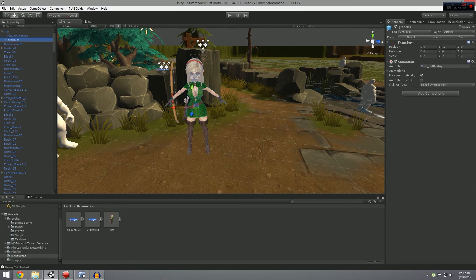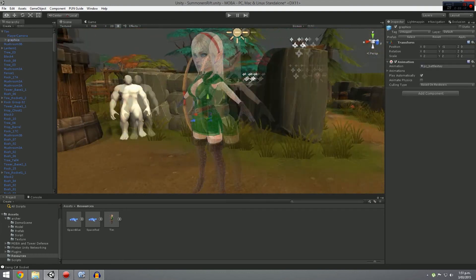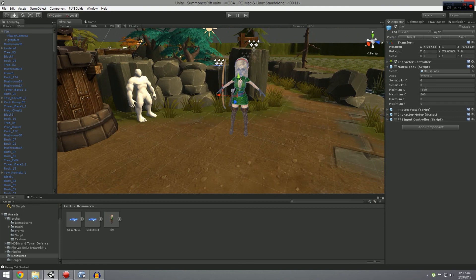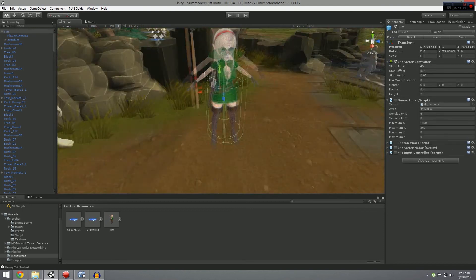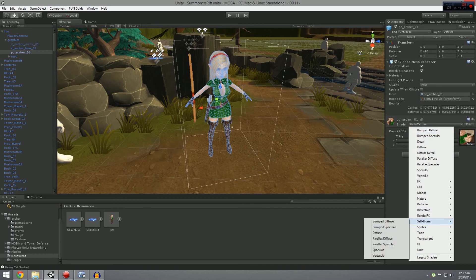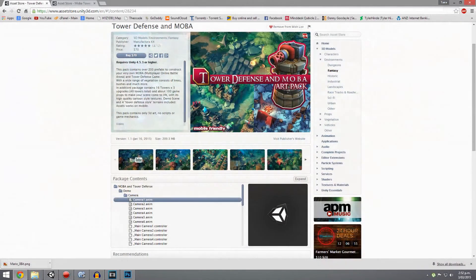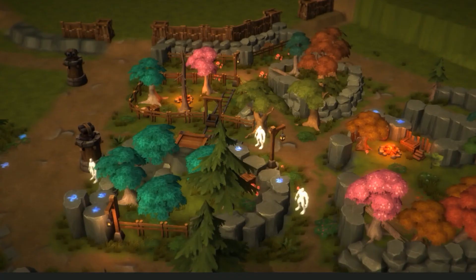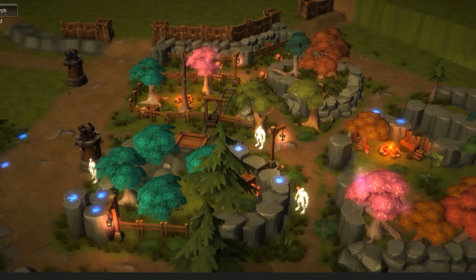We're going to work on animation probably in the next tutorial because I'm running out of time. The last thing I want to mention is the map assets, called the MOBA and Tower Defense Pack, available on the asset store for about $70. It's quite a bit but it is worth it — there is an enormous amount of content, including snow versions of everything. It's incredibly good especially for a MOBA. Thanks for watching, and I'll leave links in the description below.